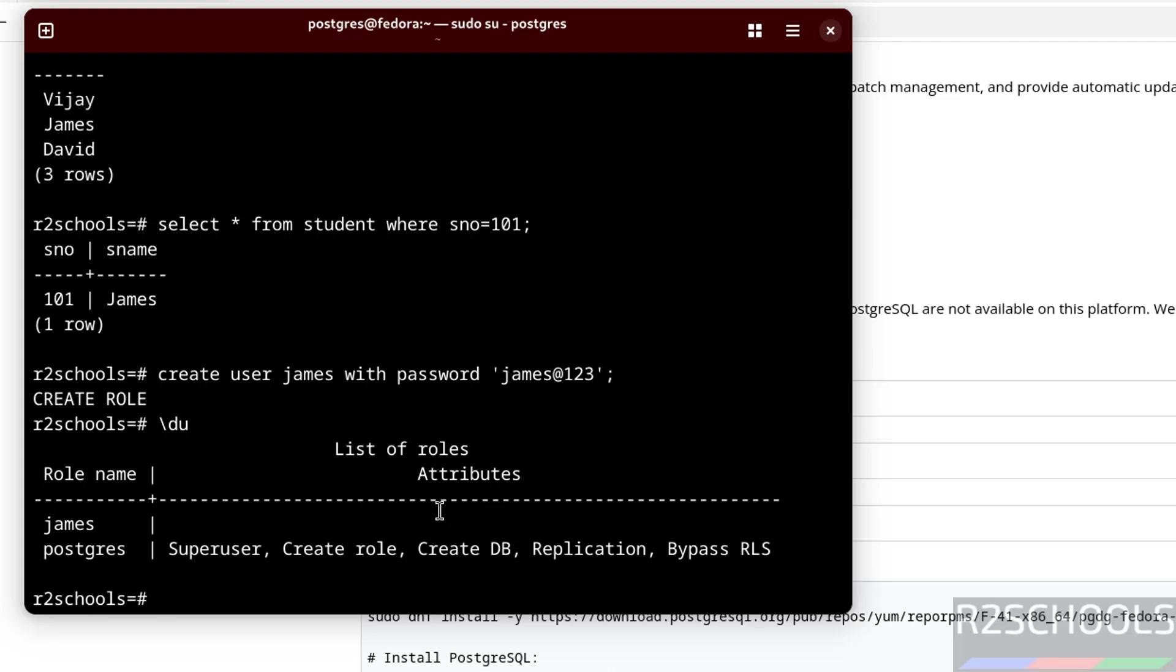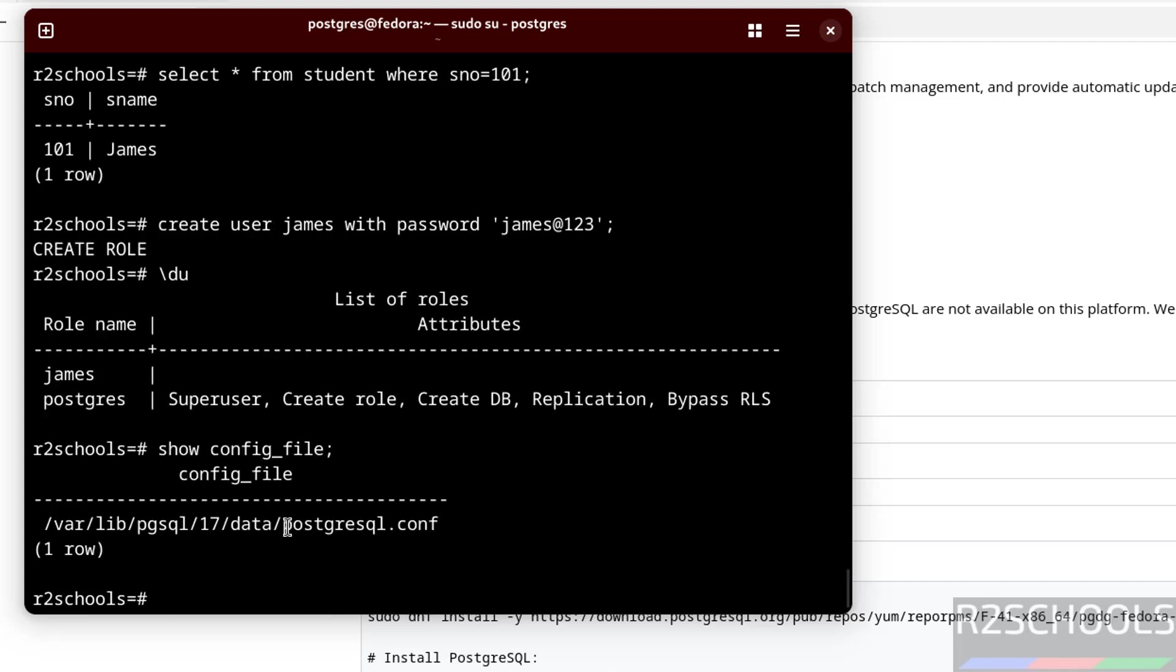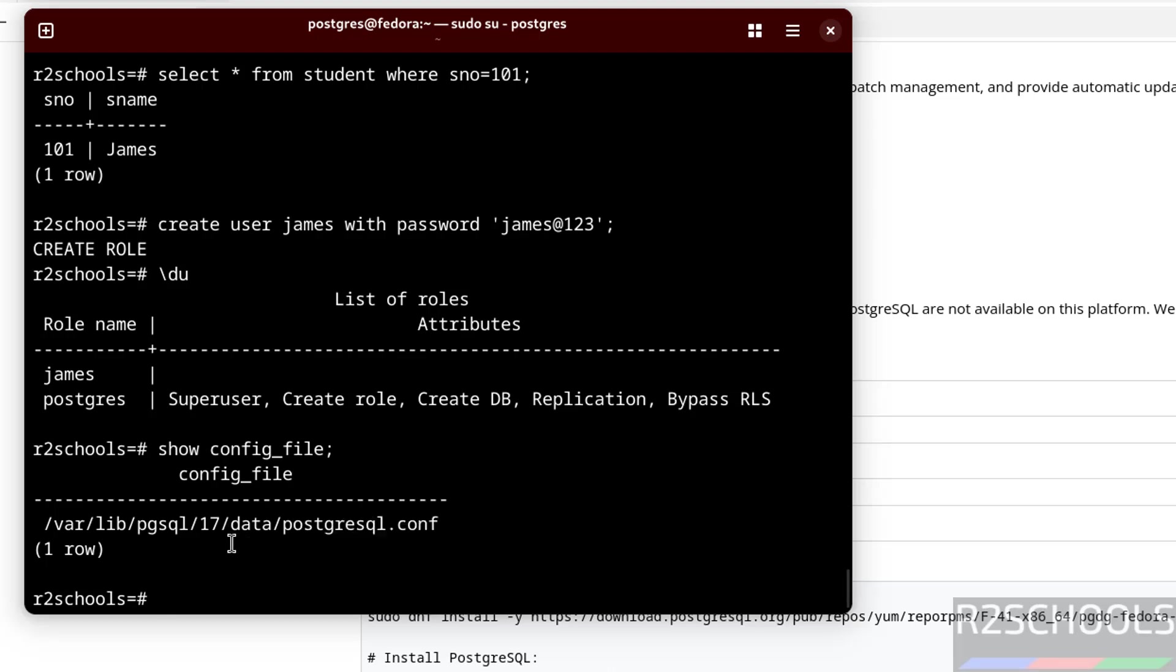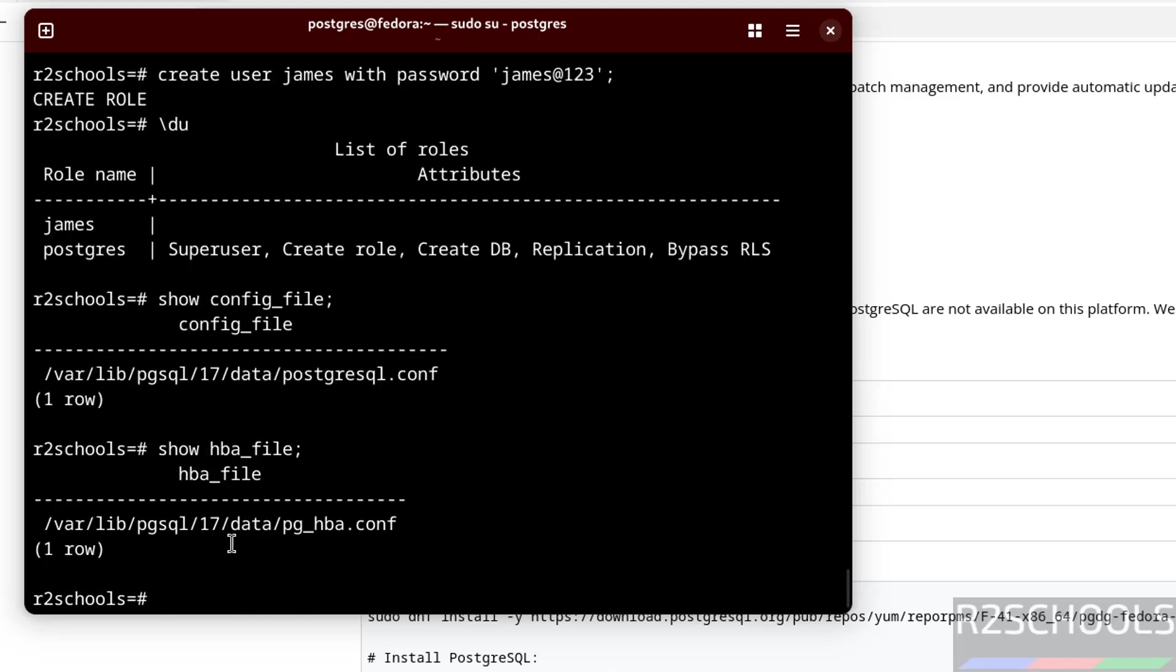If you want to find the postgresql.conf and pg_hba.conf, just give config_file. This file contains PostgreSQL server level configuration information. And this is the location. We want to verify the hba.conf, so hba_file. HBA means authentication rules.